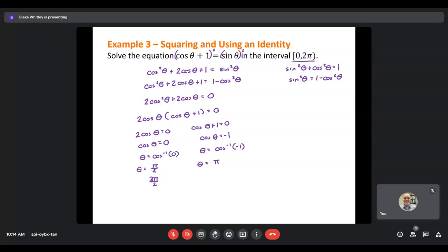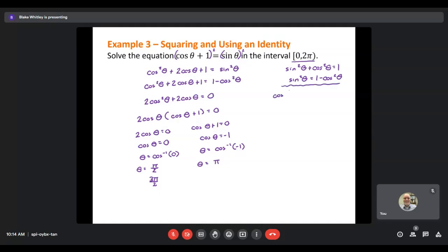There's one additional step we must remember: since I squared both sides up front, it's possible I've introduced extraneous solutions — solutions that don't actually work in the original equation. I need to substitute each value back into the original equation before squaring. Testing pi over 2: cosine(pi/2) plus 1 equals 0 plus 1 equals 1, and sine(pi/2) equals 1. One equals one — that checks out, so pi over 2 is a valid solution.